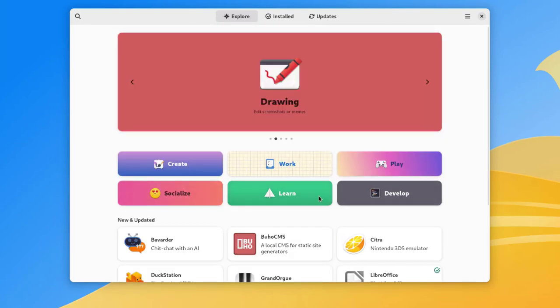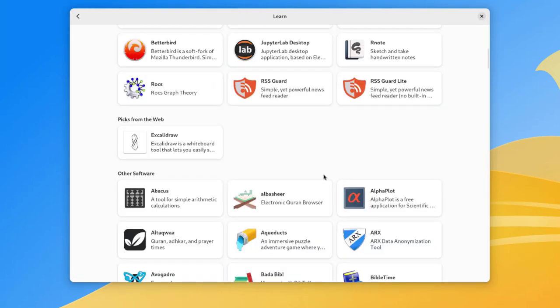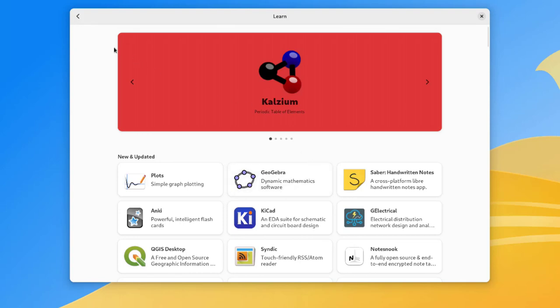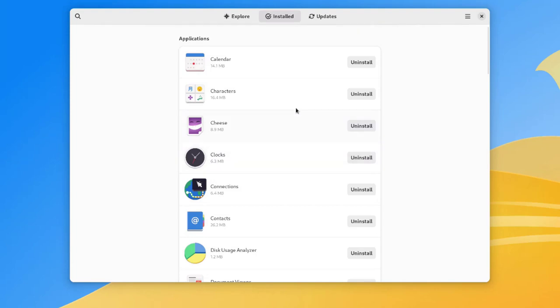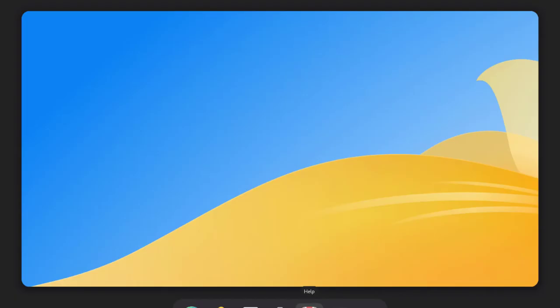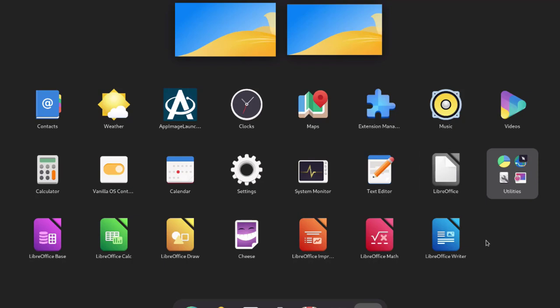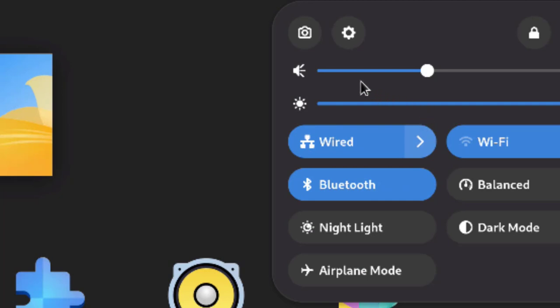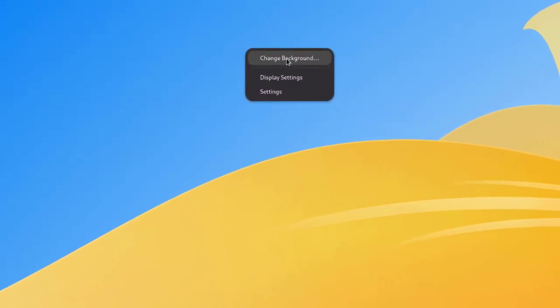You can click on any category — for example, 'Learn' or 'Develop'. There's a whole list of software you can choose and install. Under 'Installed' you can see all the applications and software installed in Vanilla OS. In the 'Show Applications' view you can see all installed apps, including LibreOffice. On the top right there's the power button, network icon, and speaker icon. I can adjust the volume and brightness. The computer is Wi-Fi capable, and there's also Bluetooth, night light, dark mode, and airplane mode. I can also right-click on the desktop and click 'Change background' to change the wallpaper or add my own picture.